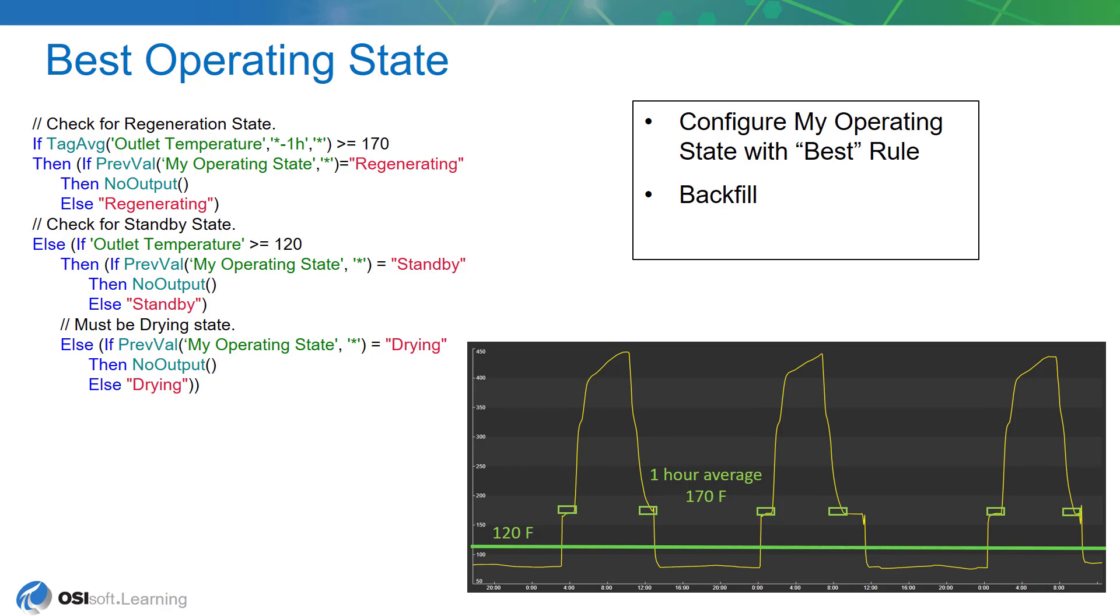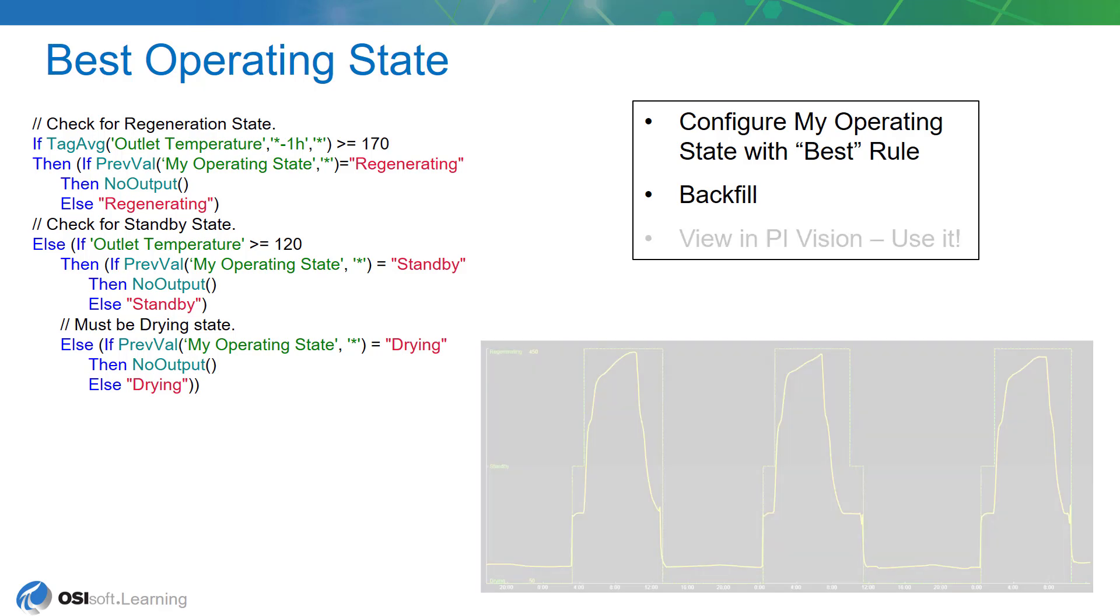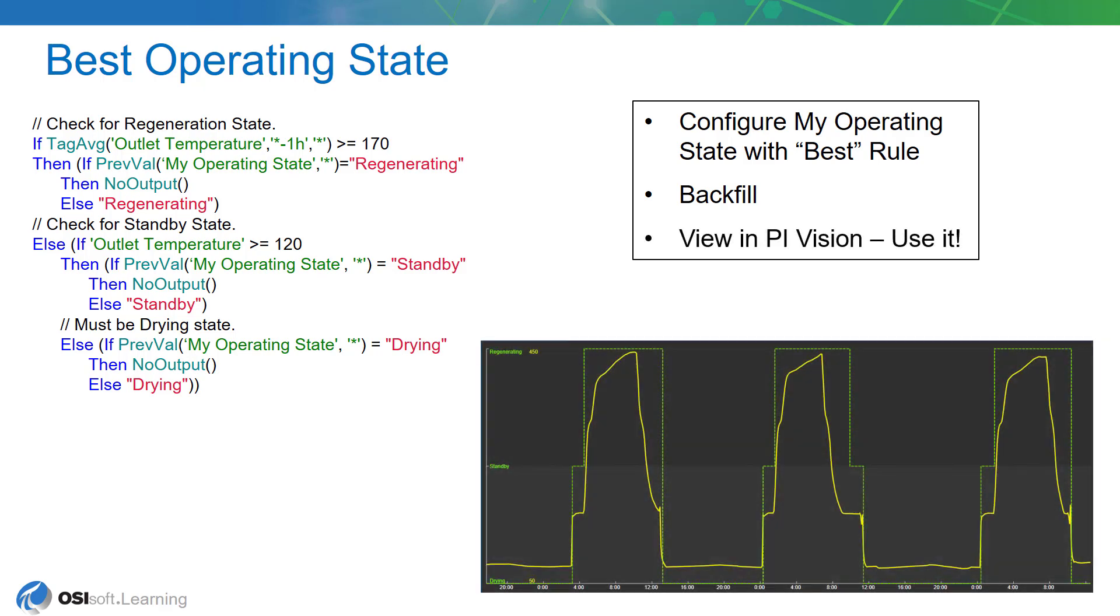Once we configure this analytic and check it in, we're going to want to backfill it. But we're going to want to backfill it for both dryers. So we'll be using the management view of Pi System Explorer. This will show you how to backfill more than one analytic at once. And then we'll go back to Pi Vision and take another look at things, and hopefully we'll get this result: some nice, clean, squared-off lines that also include the standby state. So let's get back to Pi System Explorer and get this done.